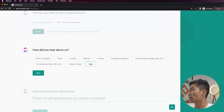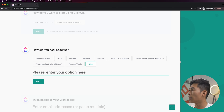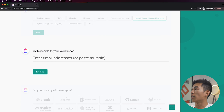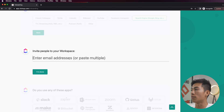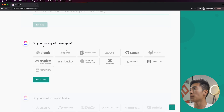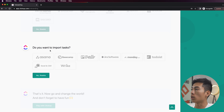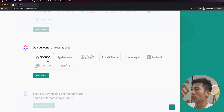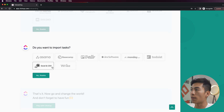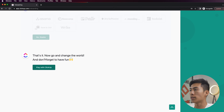It'll ask how did you hear about us — I'll just say other, search engine. Then it'll tell me to invite people to my workspace, so right here I can enter the email addresses of any of my employees. It'll also ask if I'm using any of these other apps that I can integrate into ClickUp, so if you guys use any of these apps and want to integrate them, just click it. For now I'm going to say no thanks. They're also going to ask if you want to import any tasks from other CRM platforms like Asana or Trello — you can import your tasks from those platforms onto ClickUp. For now I'm going to choose no thanks, and that's it.